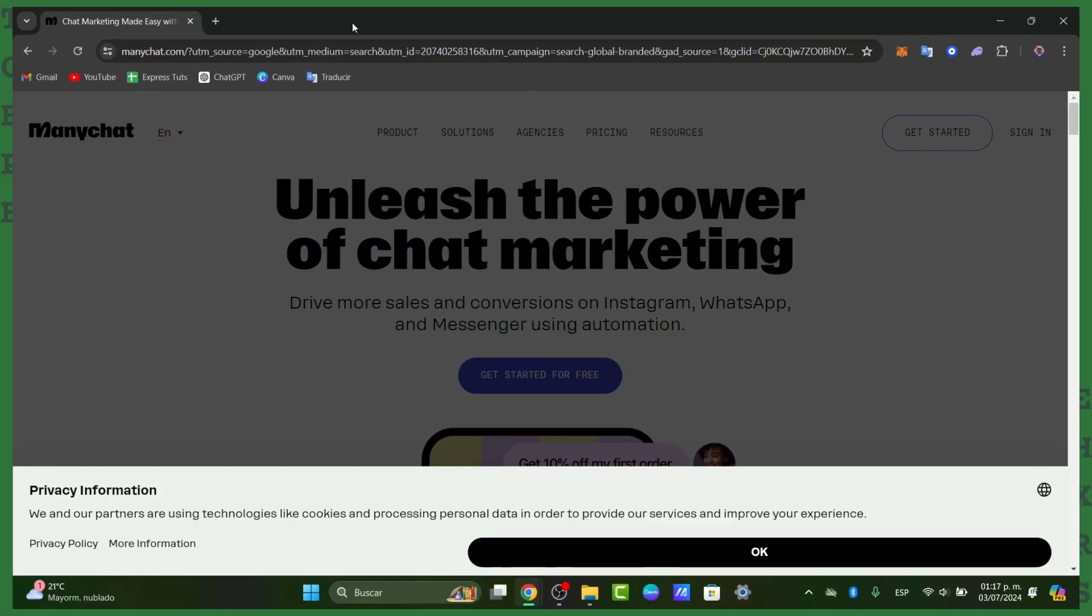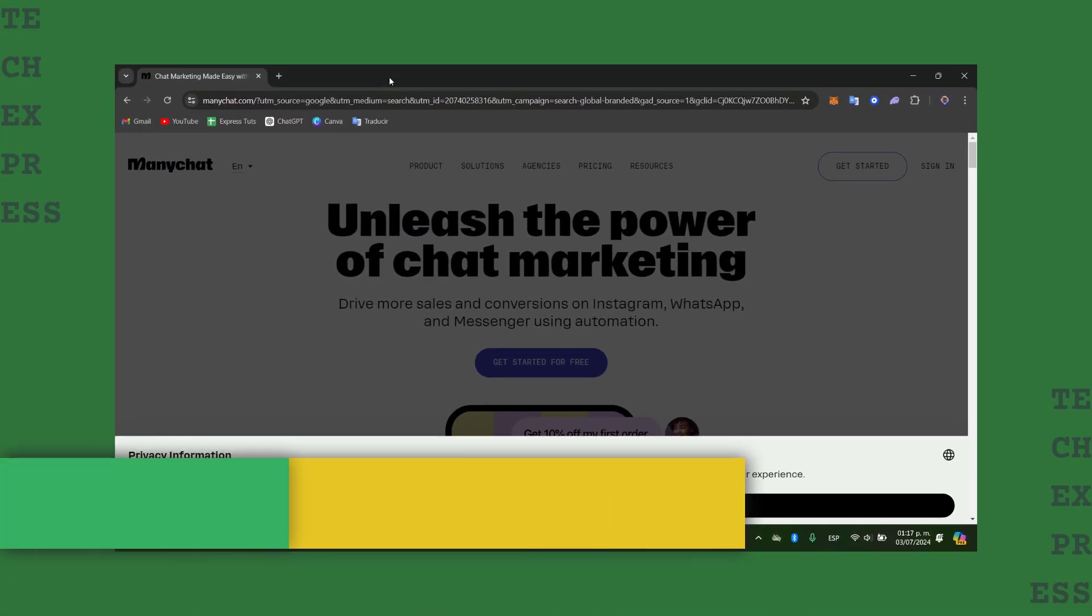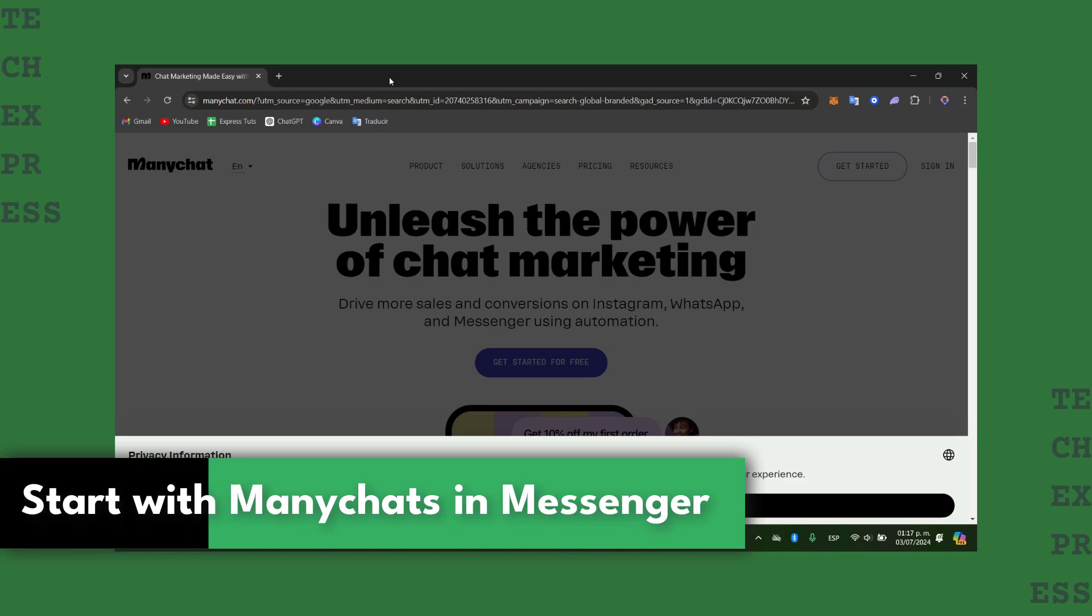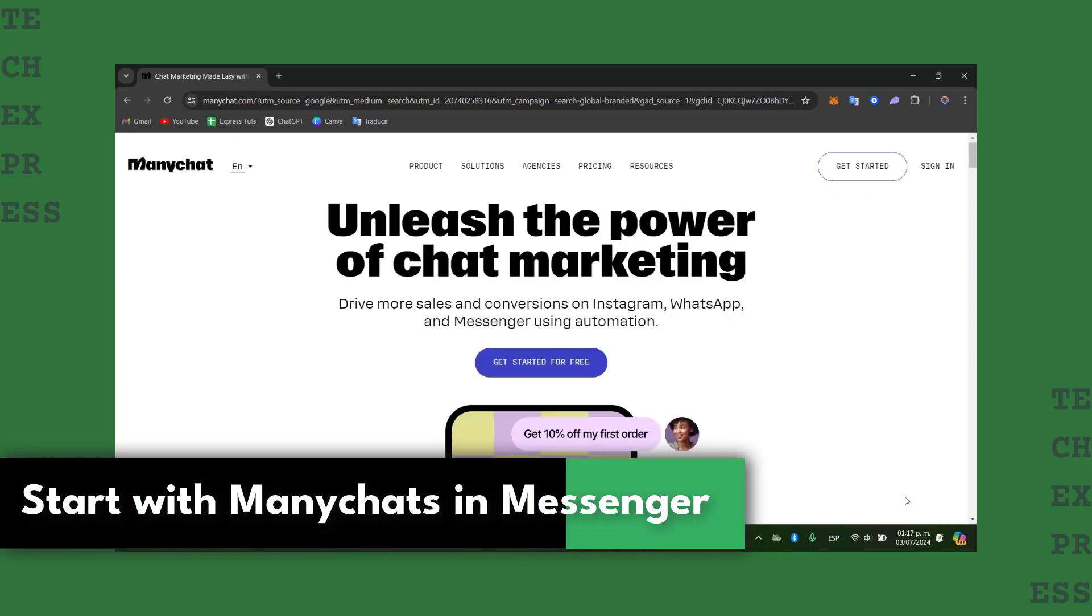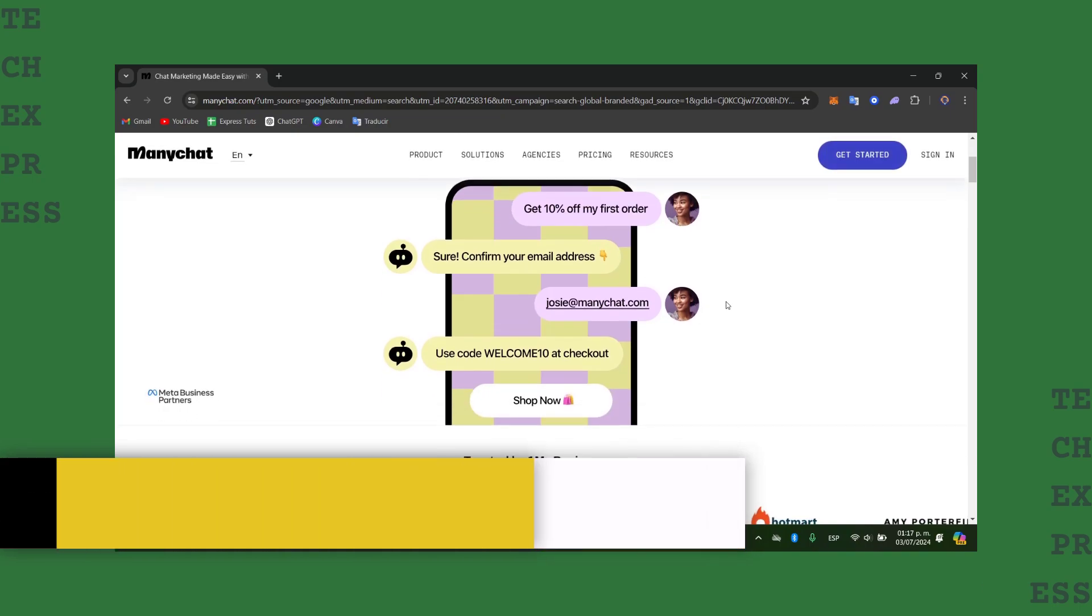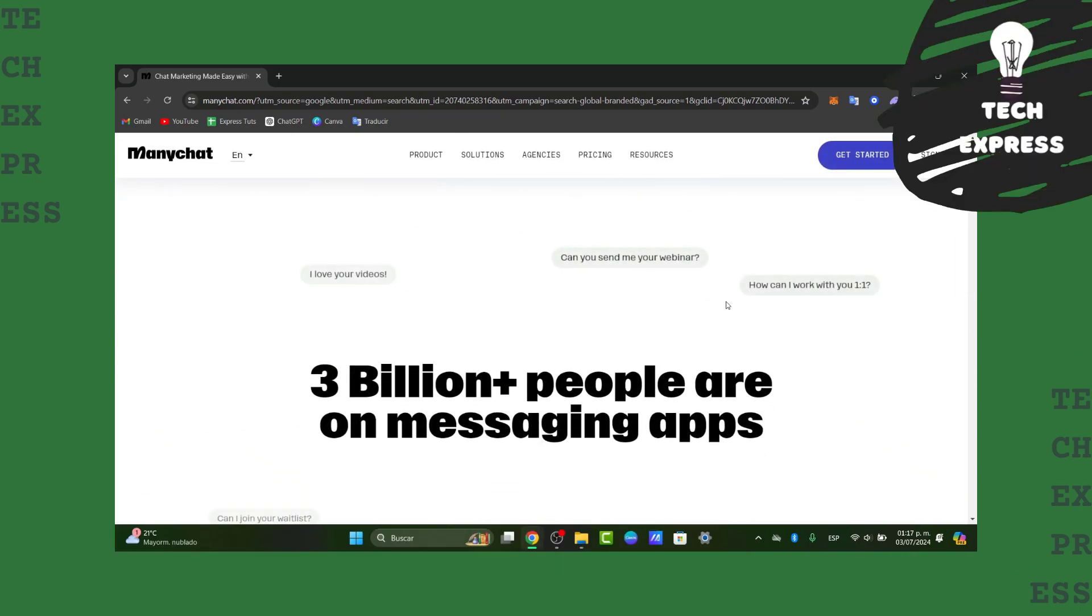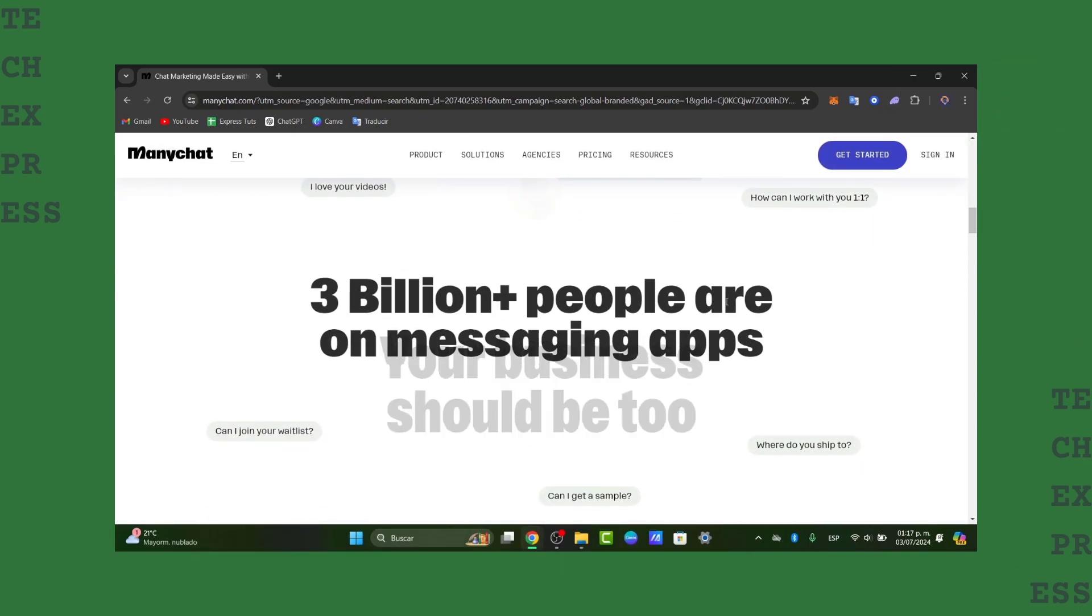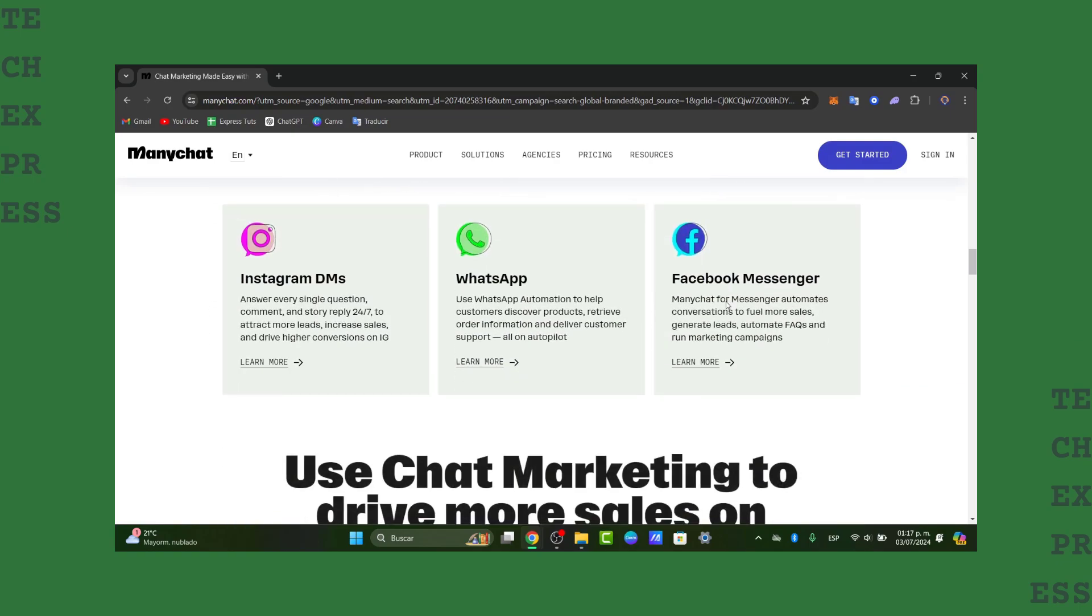Welcome back to this new video of TechPress. Today I'm going to be showing you how to explore automated Facebook Messenger using ManyChat in 2024. ManyChat is a powerful tool that helps you engage with your audience, automate responses and drive sales through Facebook Messenger. So let's dive right now.